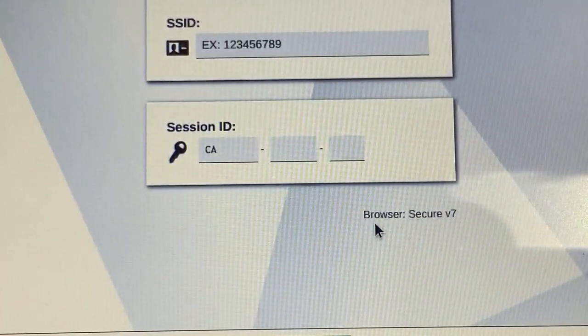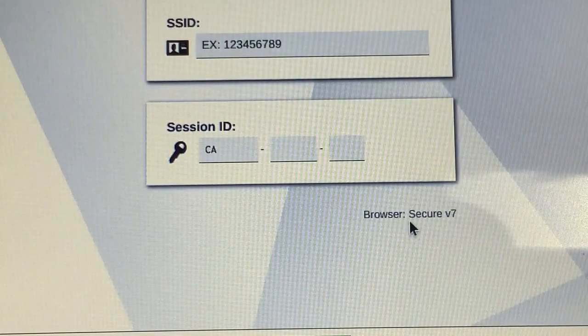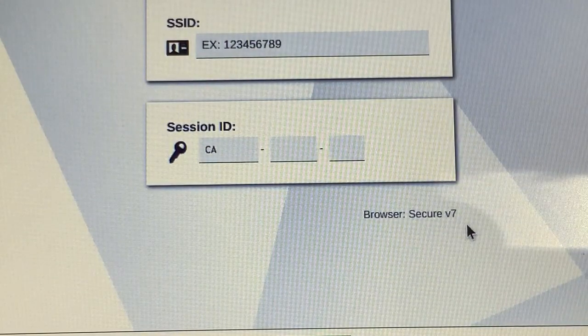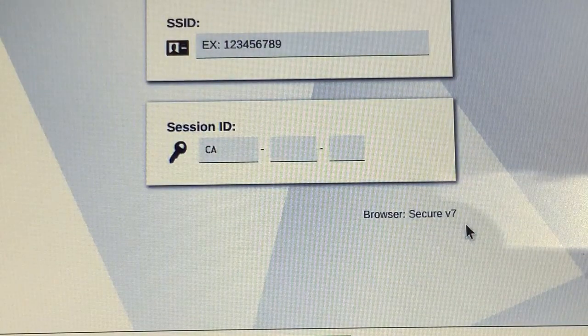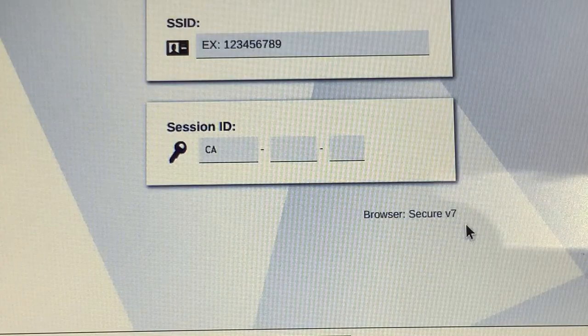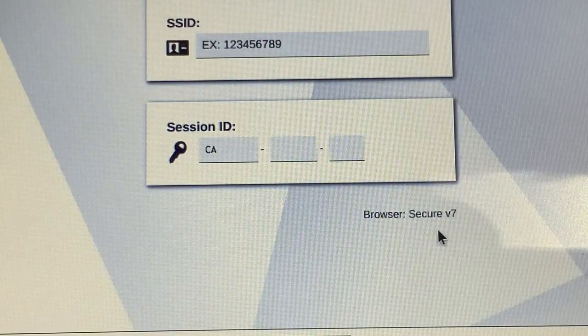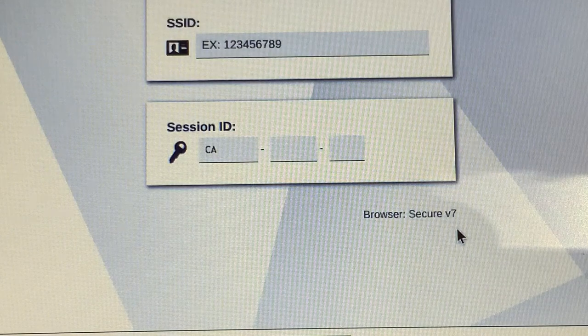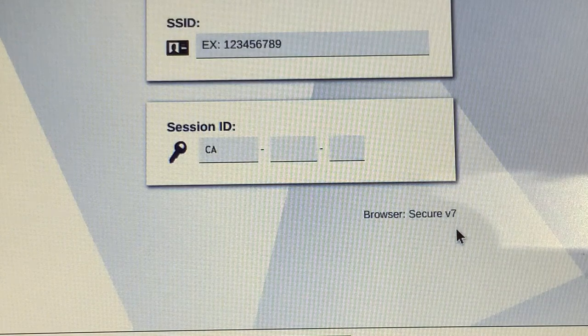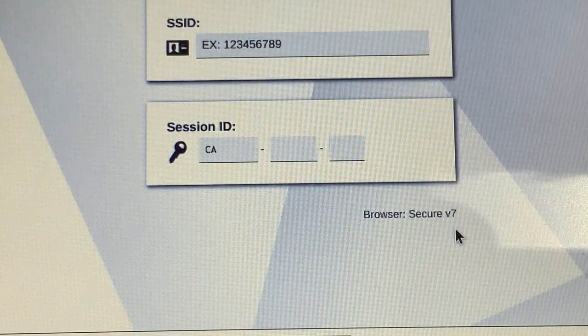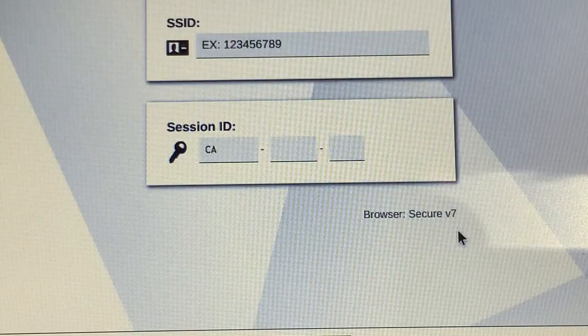If it says browser secure v7, that's perfect. You are ready to take the California assessment. If it says any other number, you need to make sure that you share that with your teacher. Great job team. Super proud of you.